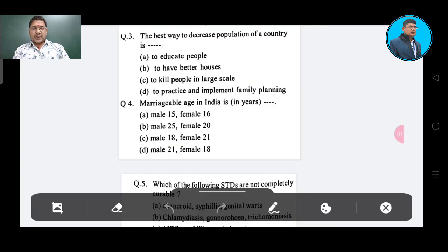Question number 3: The best way to decrease the population of a country is — Option A: to educate people, Option B: to have better houses, Option C: to kill people in large scale, Option D: to practice and implement family planning. The correct answer is Option D: to practice and implement family planning.